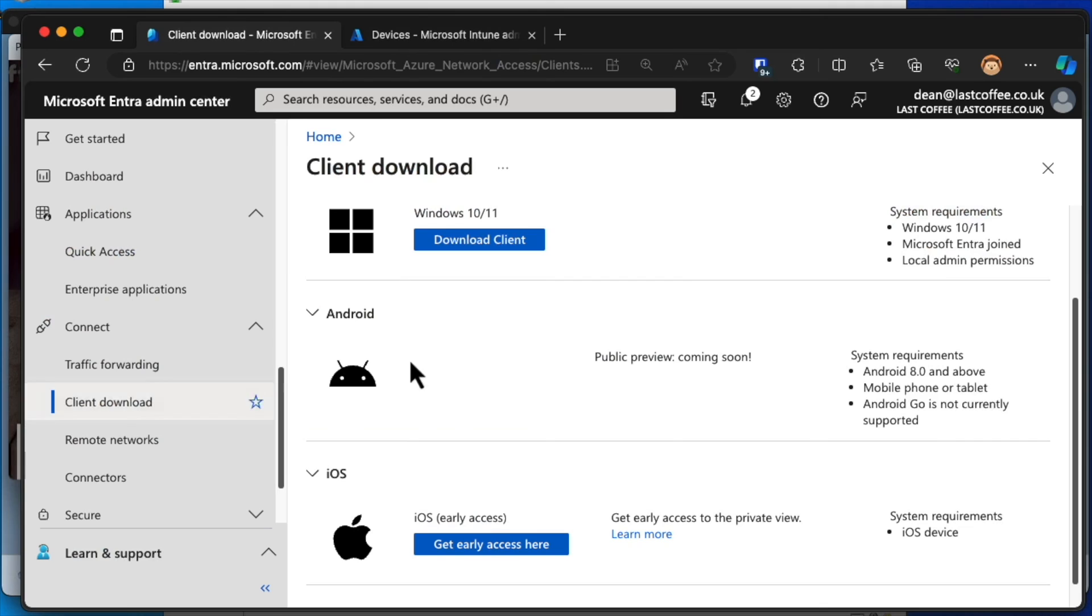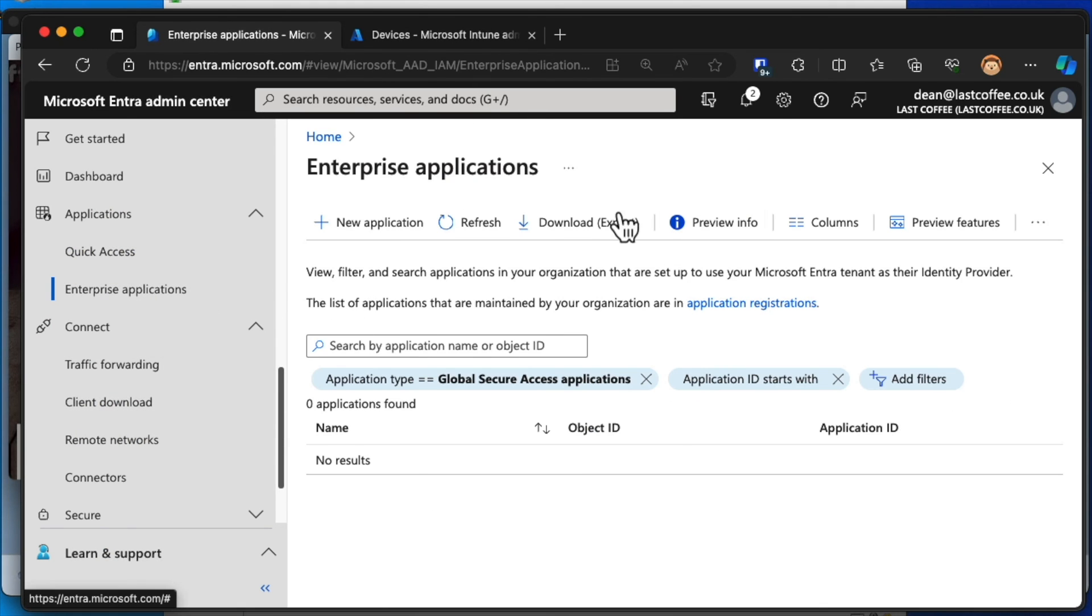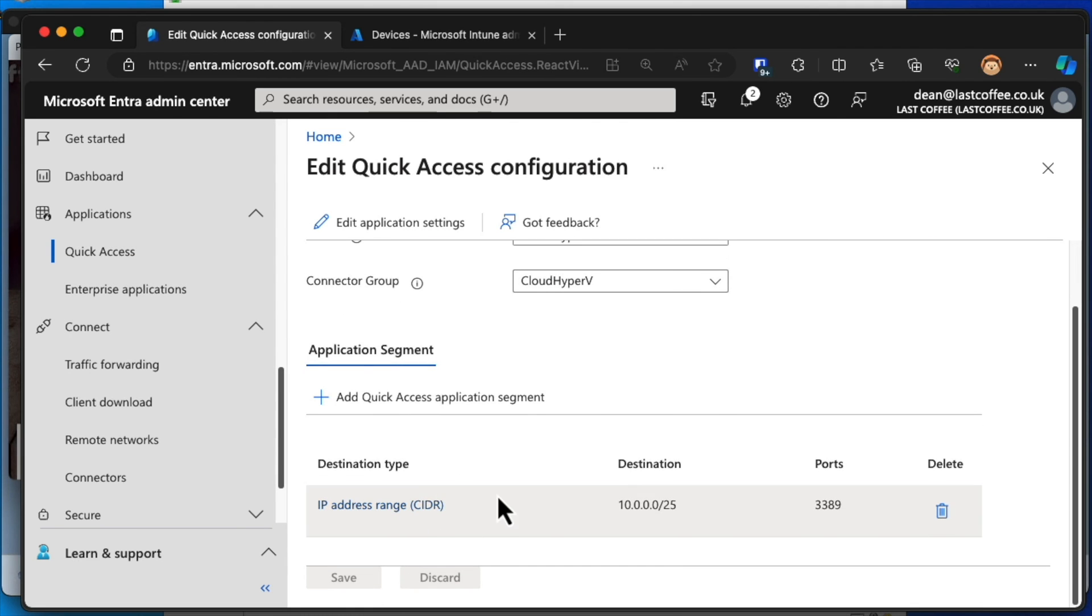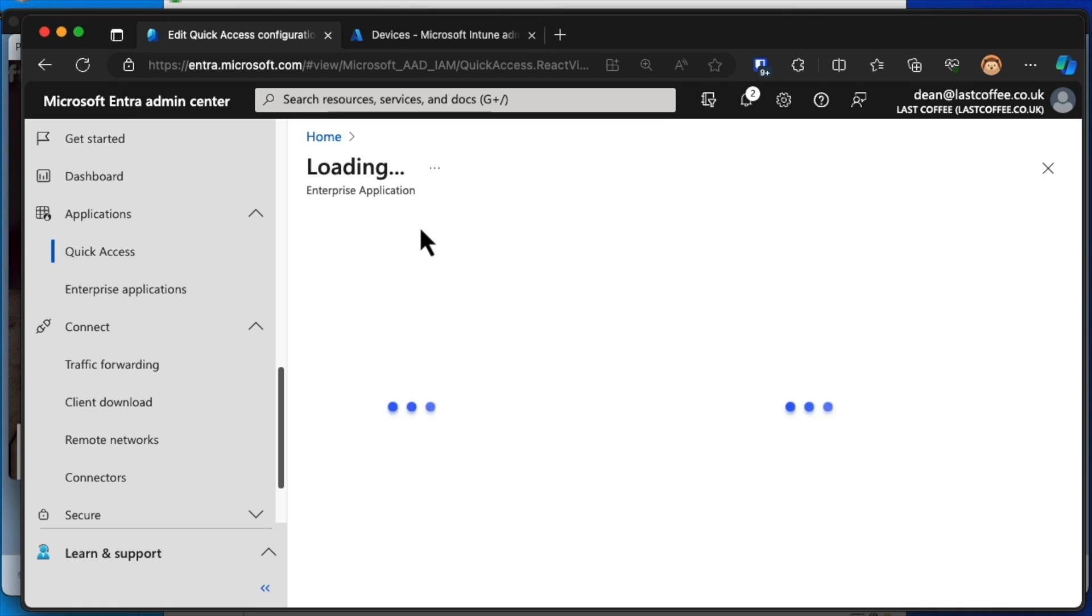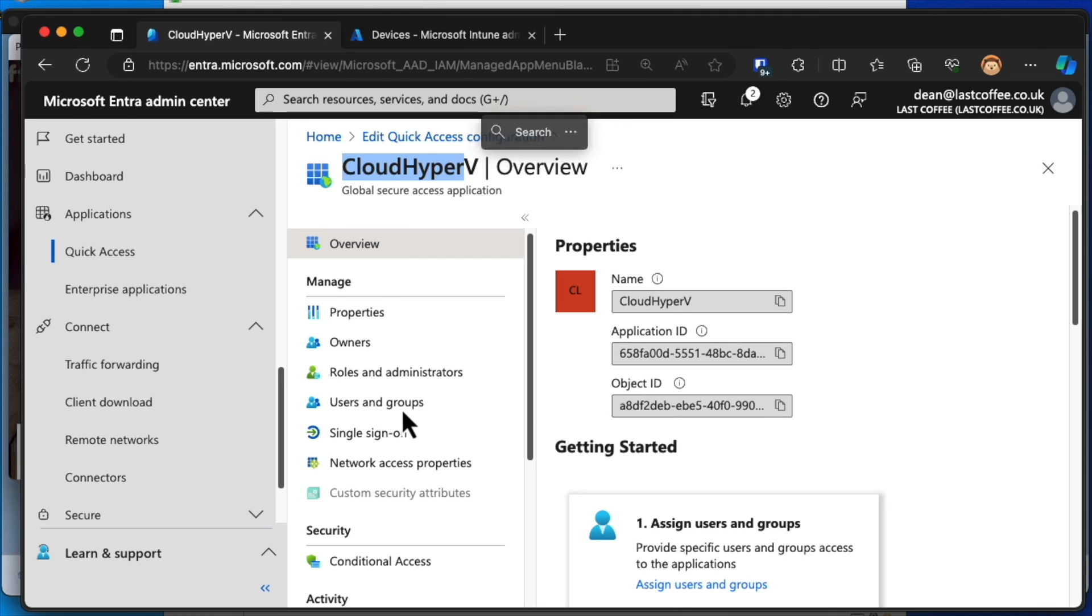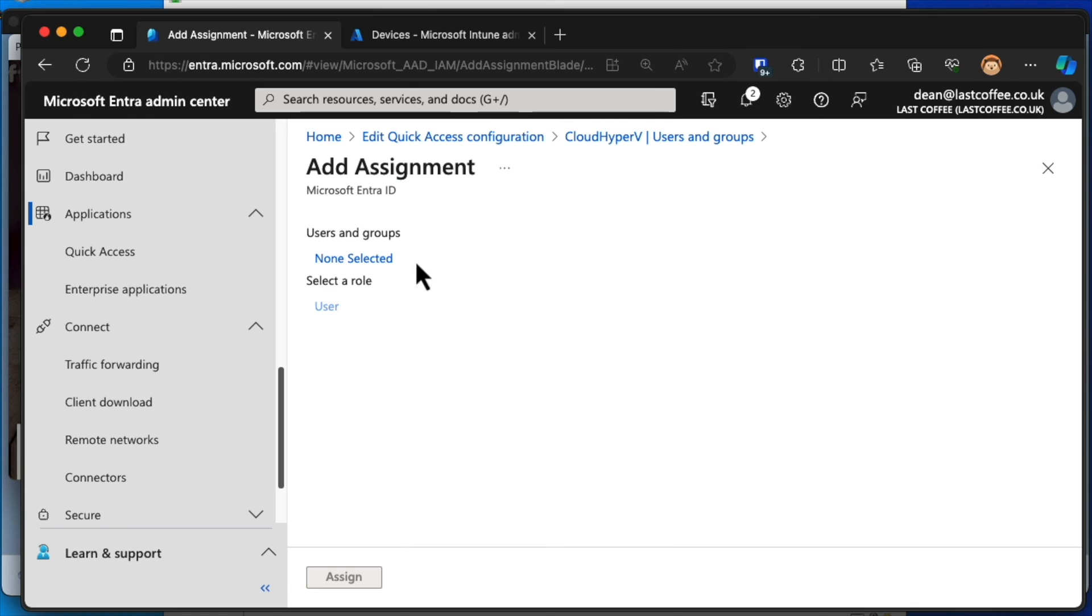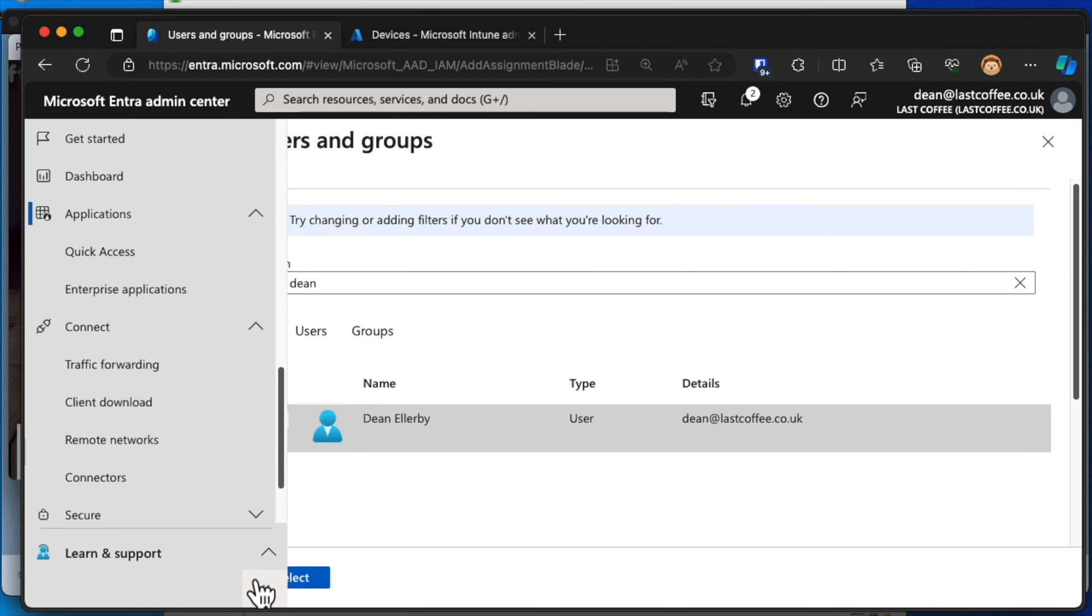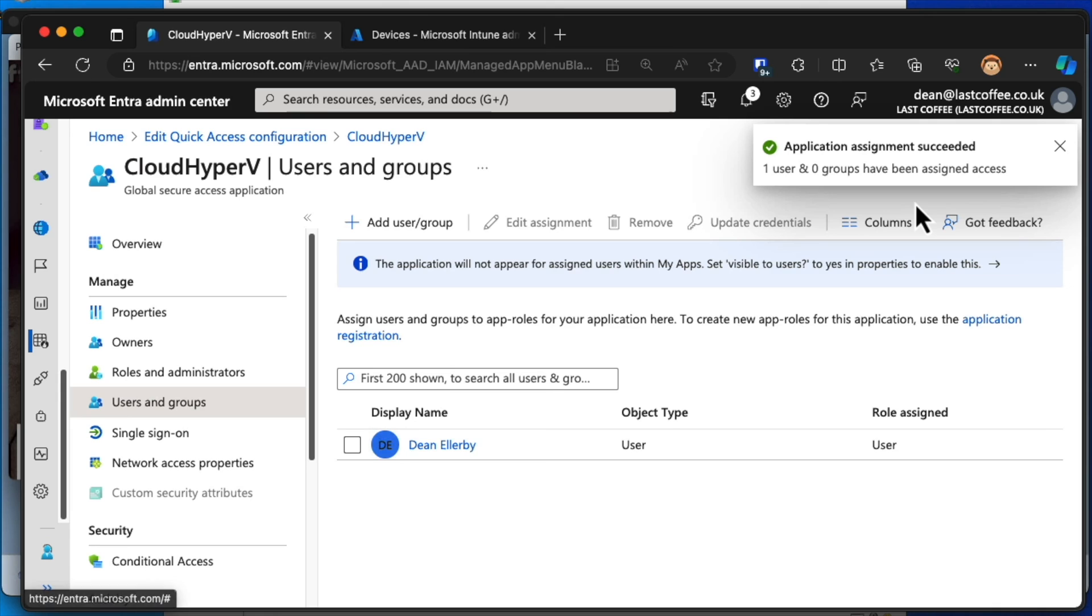We're going to go back to Edge here and take a look at the enterprise applications that we've got. Open up those. I've got nothing. So quick access. Edit application settings. And you can see I've got an application called Cloud Hyper-V. And if I go into users and groups, I have no users and groups assigned to that at all. So I'm going to go with add user. Tap in my name. Choose select and assign.